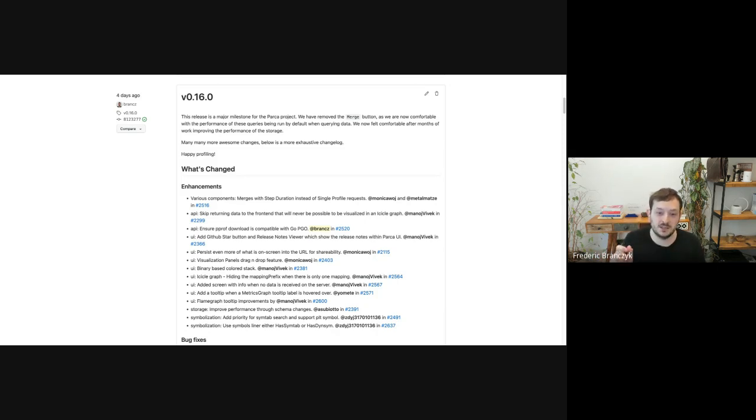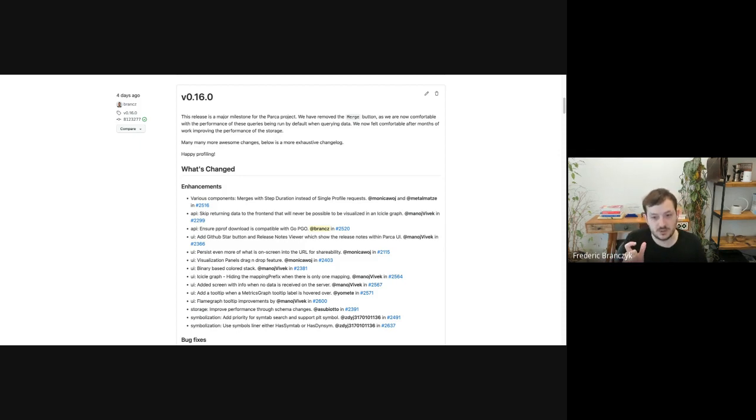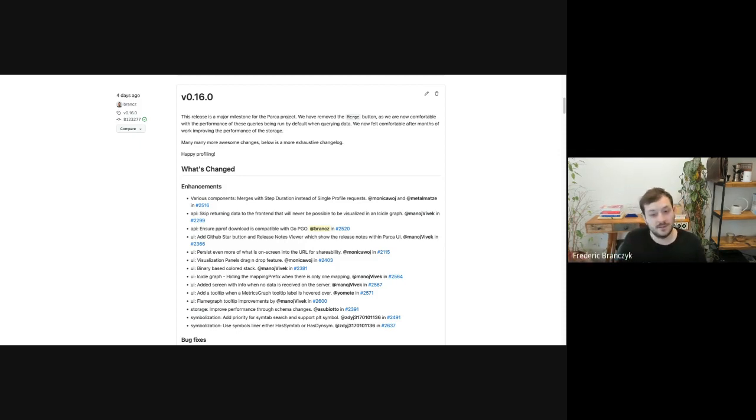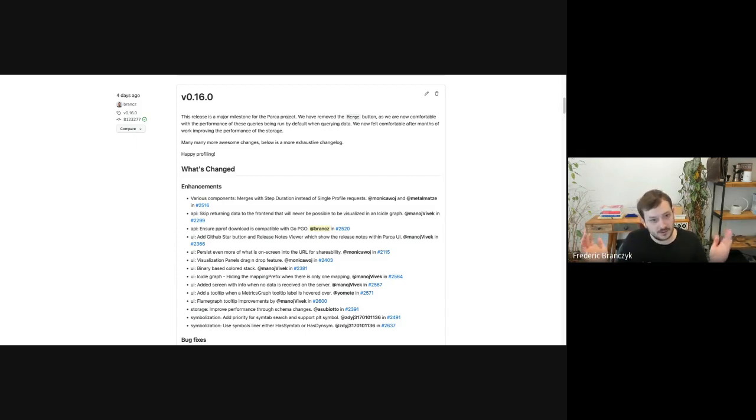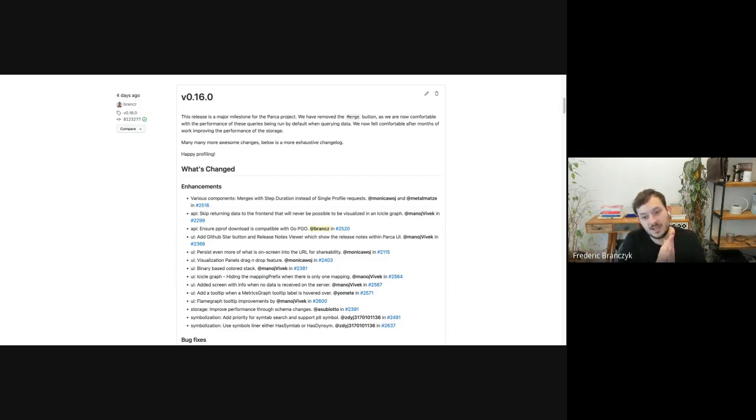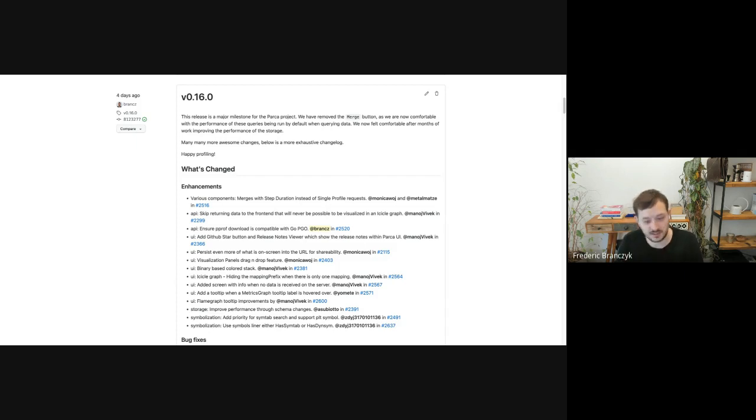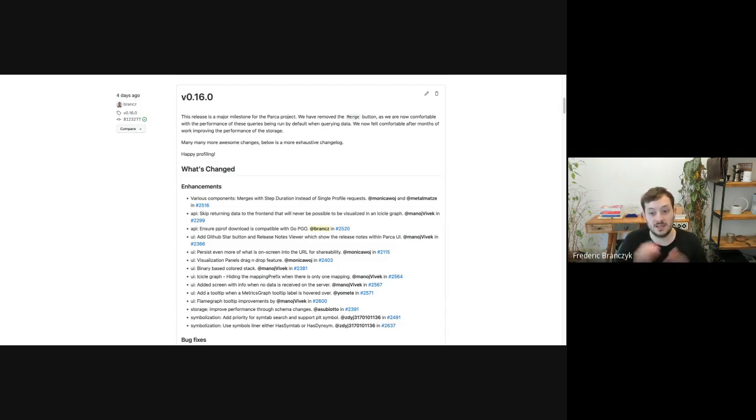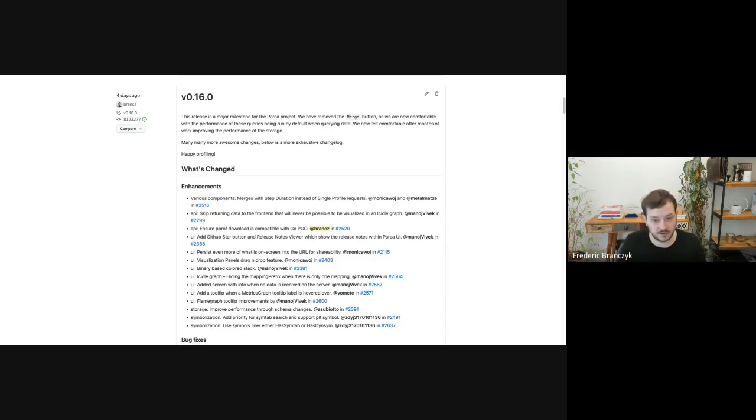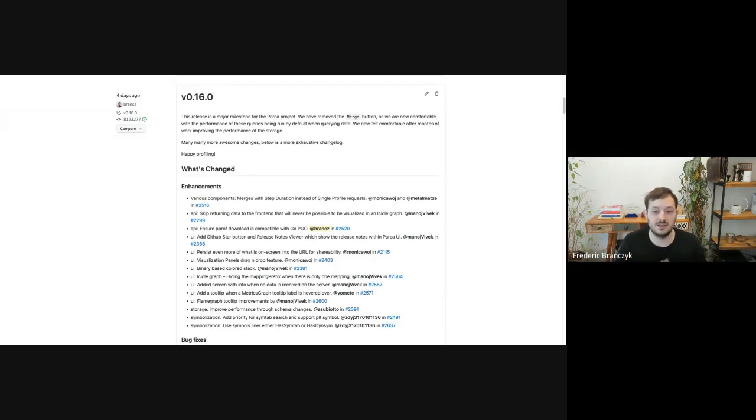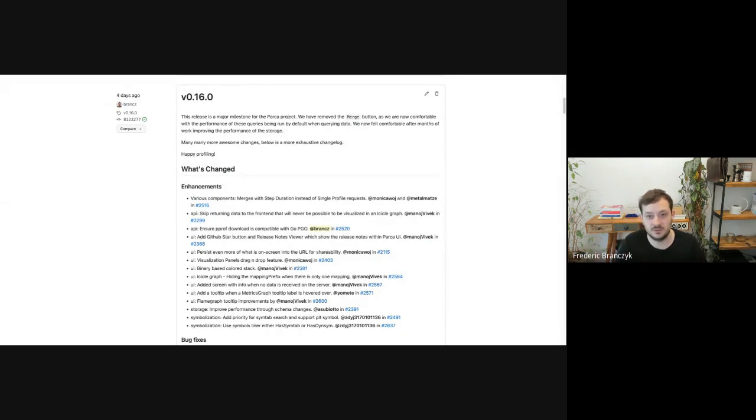But our screen, even if we have relatively high resolution screens, let's say full HD or even 4K, we don't even have a single pixel for each of those data points. And so the step feature essentially tells the backend. For example, we can use it to tell it something like, I only have 500 pixels available. So only give me samples every 15 seconds or whatever the right answer is.